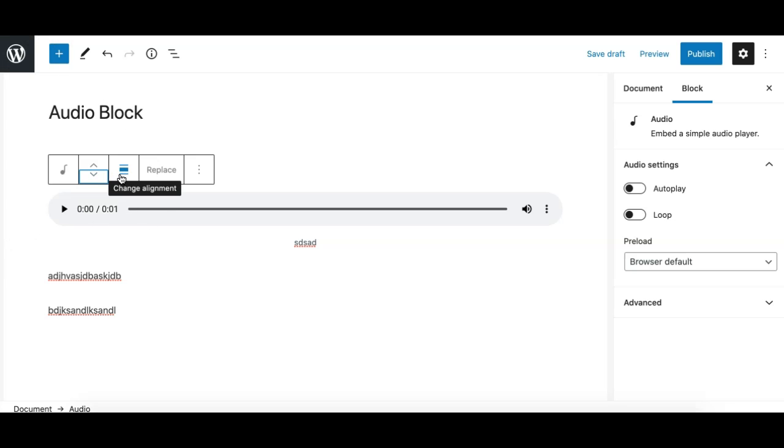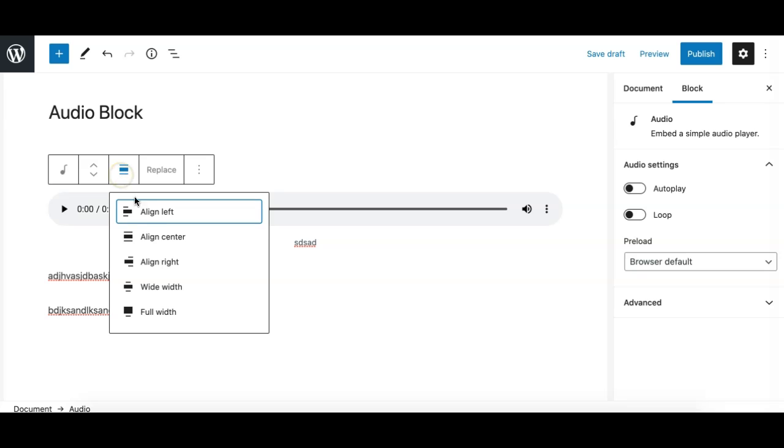Next we have the alignment option which are the same as other blocks. You can align left, right, center, or these two options are dependent on the theme. If your theme is supporting the wide width and full width option you will see these options, otherwise you won't see them.